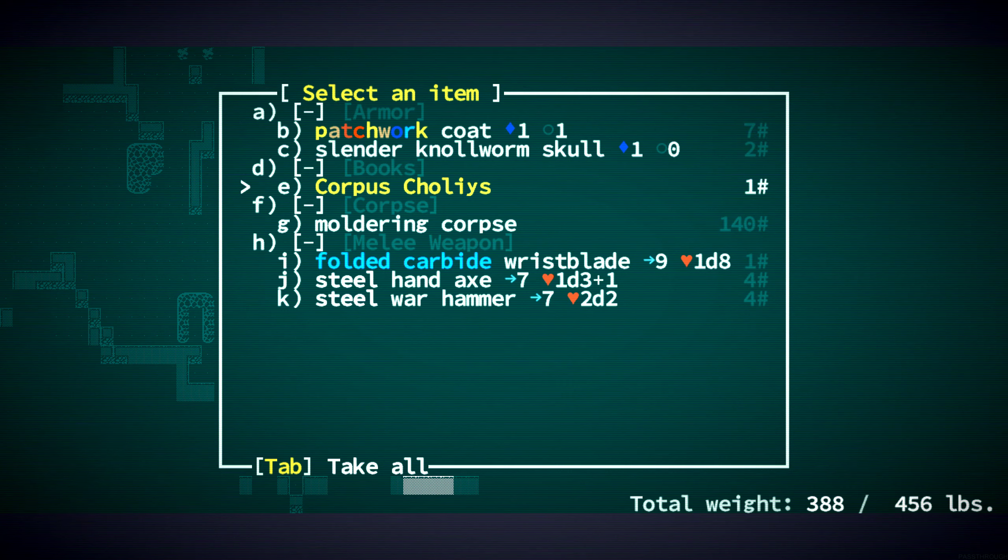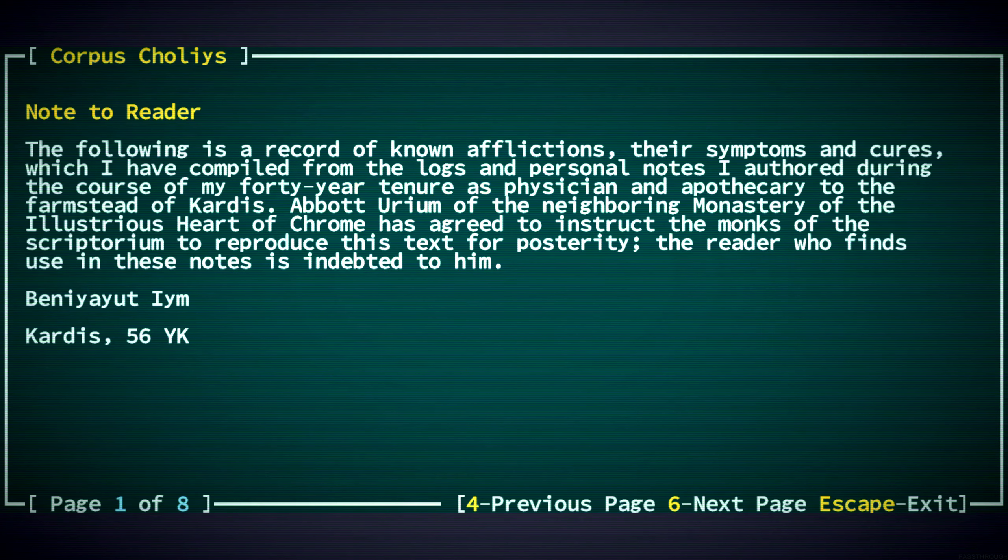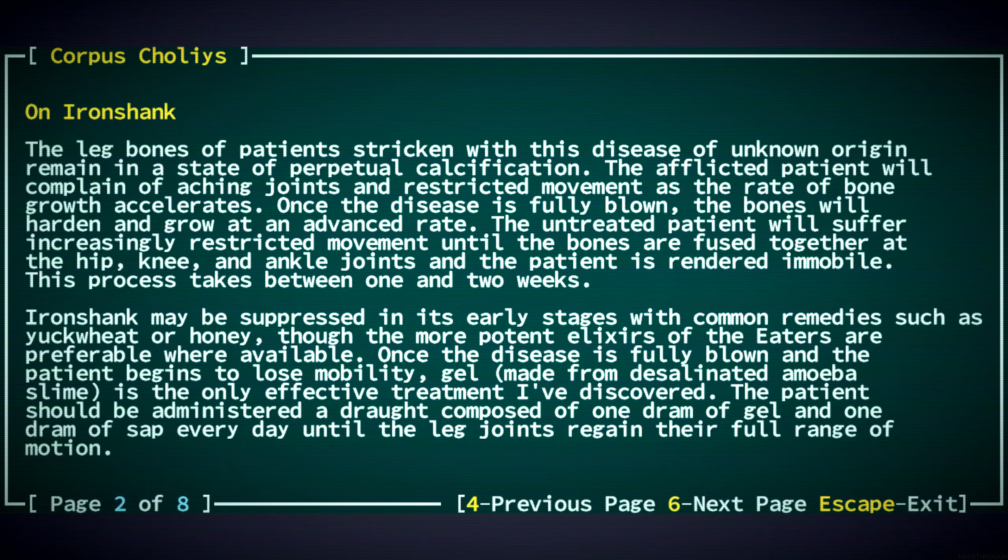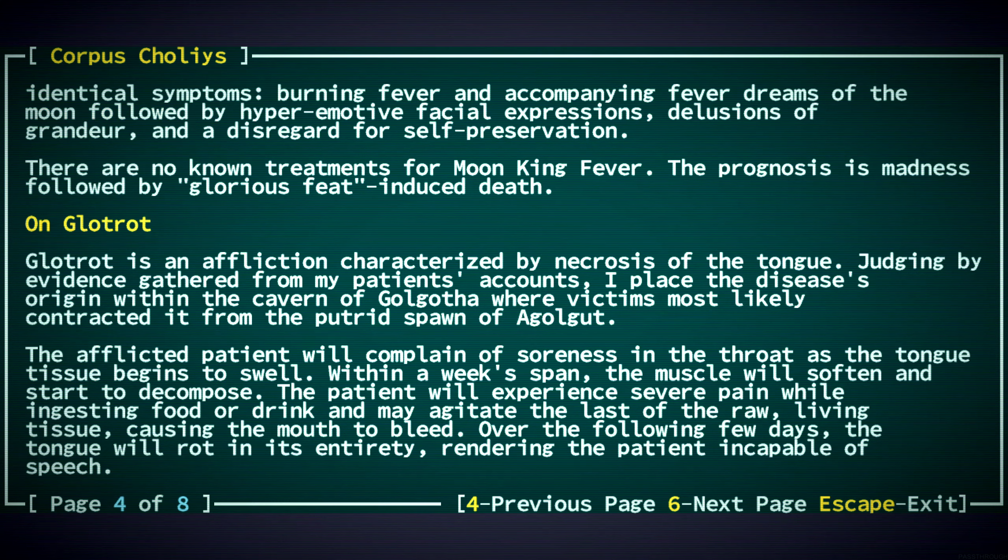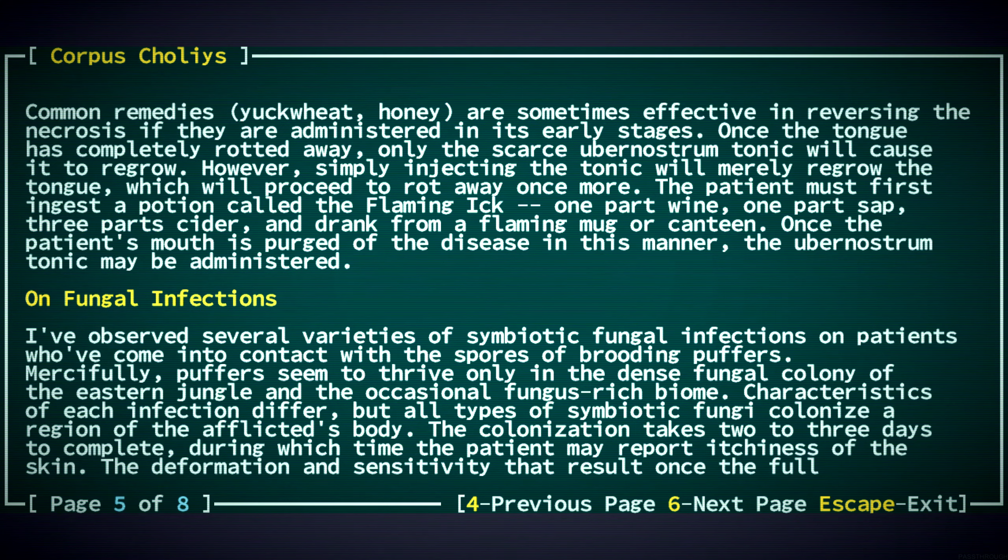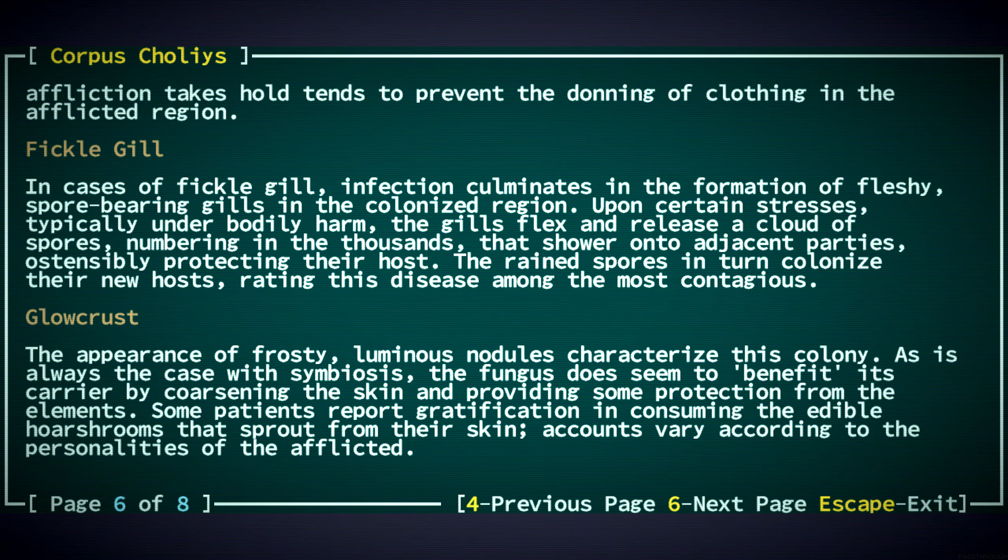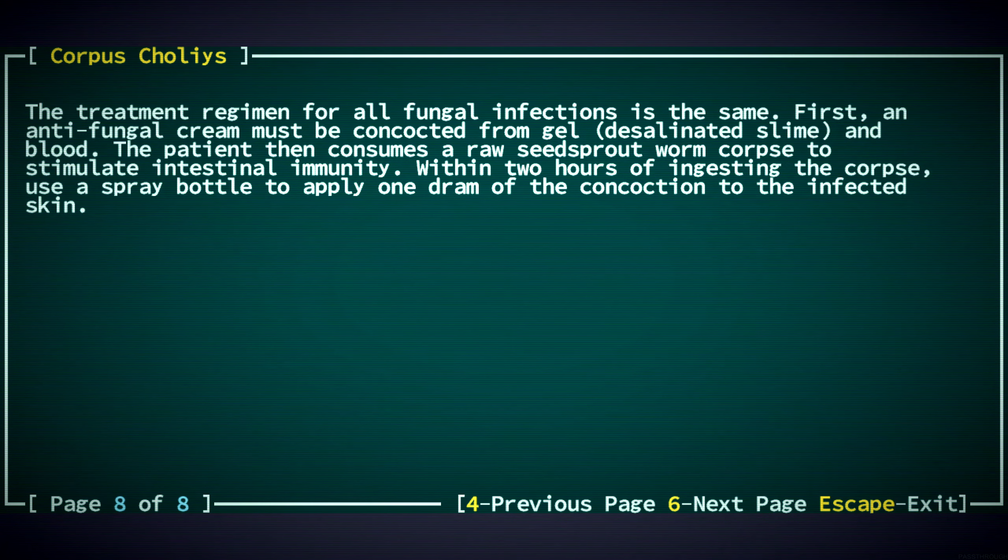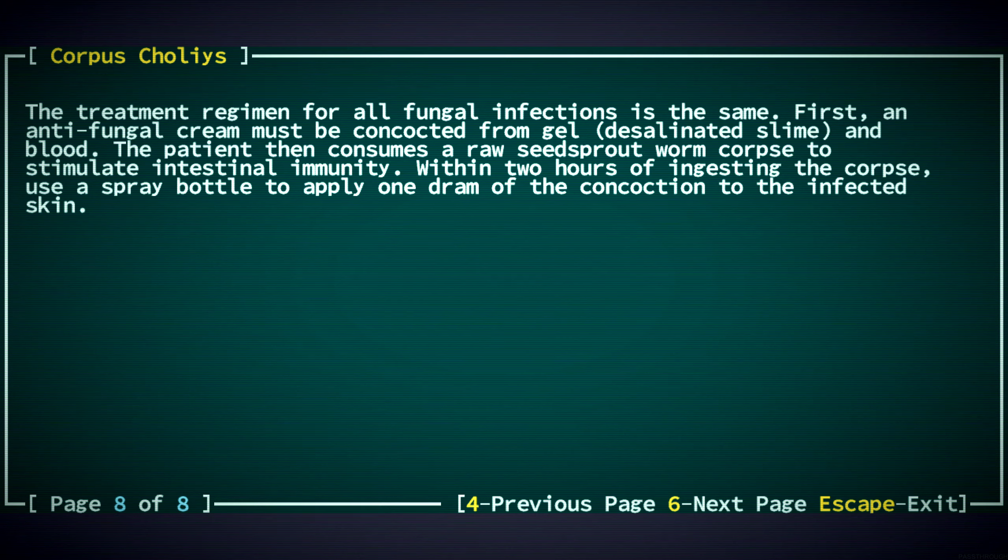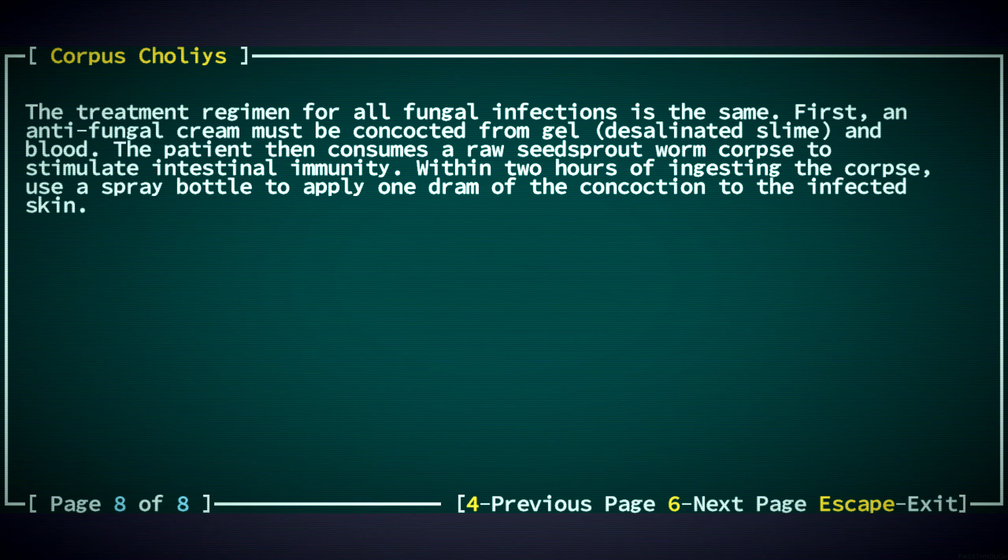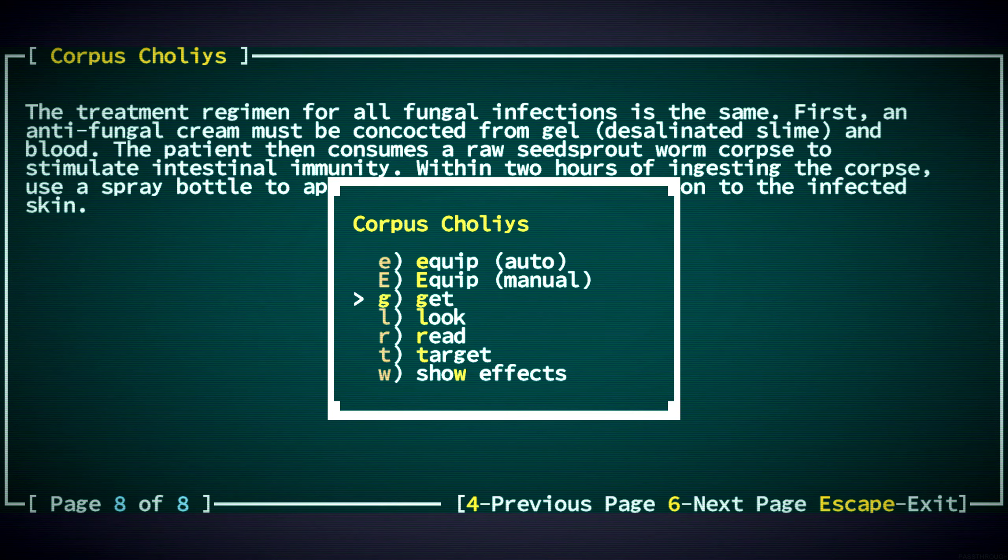So, the Corpus Calleus is one of the only books I know that if you get diseased, the Corpus Calleus has the recipe that's, I think, procedurally generated every game for how to get rid of those diseases. If we get glot rot, that's what you do. If we get fickle gill, there's what you do. Or I thought, I think. The treatment regimen for all fungal infections is the same. First, an antifungal cream must be concocted from gel, desalinated slime and blood. The patient then consumes a raw seed sprout worm corpse to stimulate intestinal immunity. So, I think that's a procedurally generated thing. So, very cool. We'll take that.